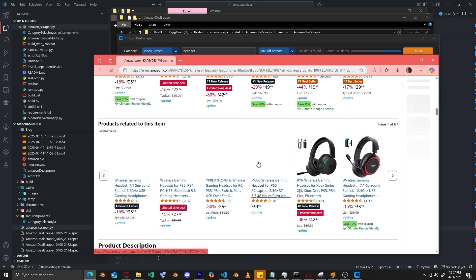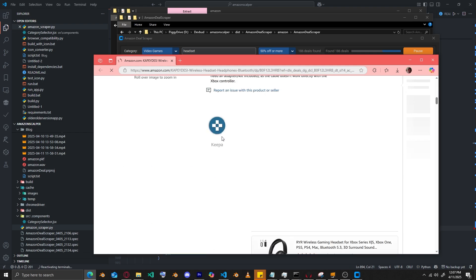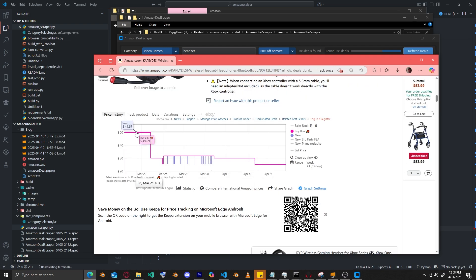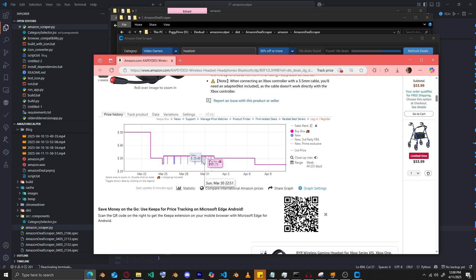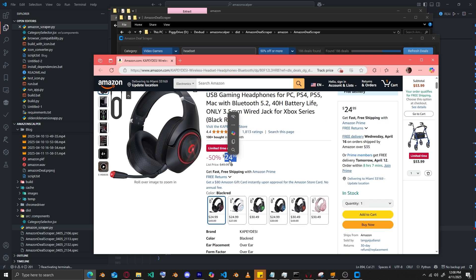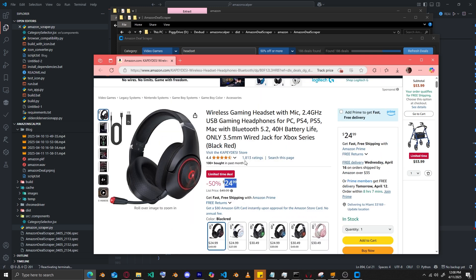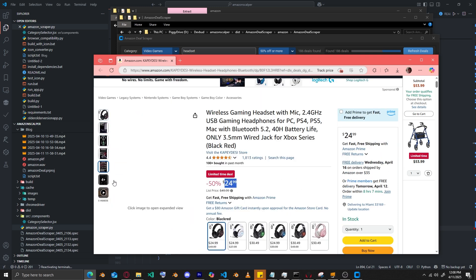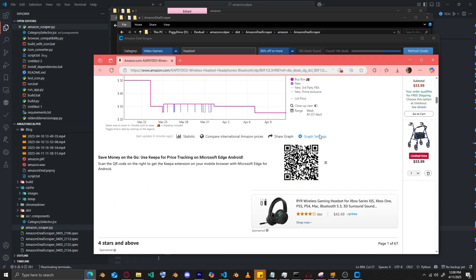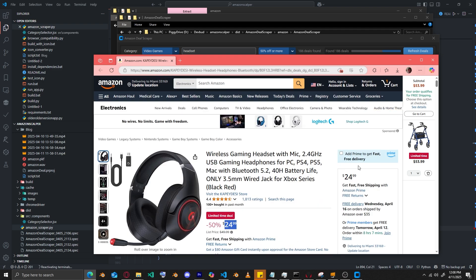And if you have Keepa, you can look up the price history. As you can see, the price was at $49.99 and went all the way down to $25. Then the vendor kept adjusting — dropping up and down — until it settled at $24.99. For a headset delivered to your home, I don't think that's a bad deal. For $25, it's pretty cheap.